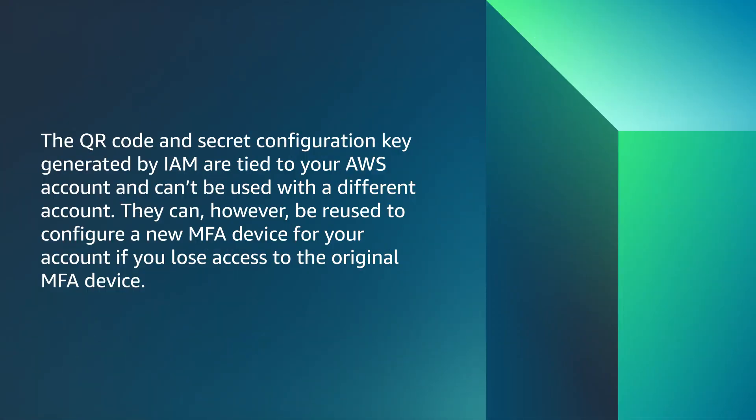The QR code and secret configuration key generated by IAM are tied to your AWS account and can't be used with a different account. They can, however, be reused to configure a new MFA device for your account if you lose access to the original MFA device.